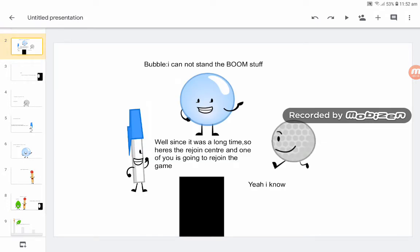Well, since it's a long time, so here's the rejoin centre and one of you is going to rejoin the game. And boom, the boom stuff.